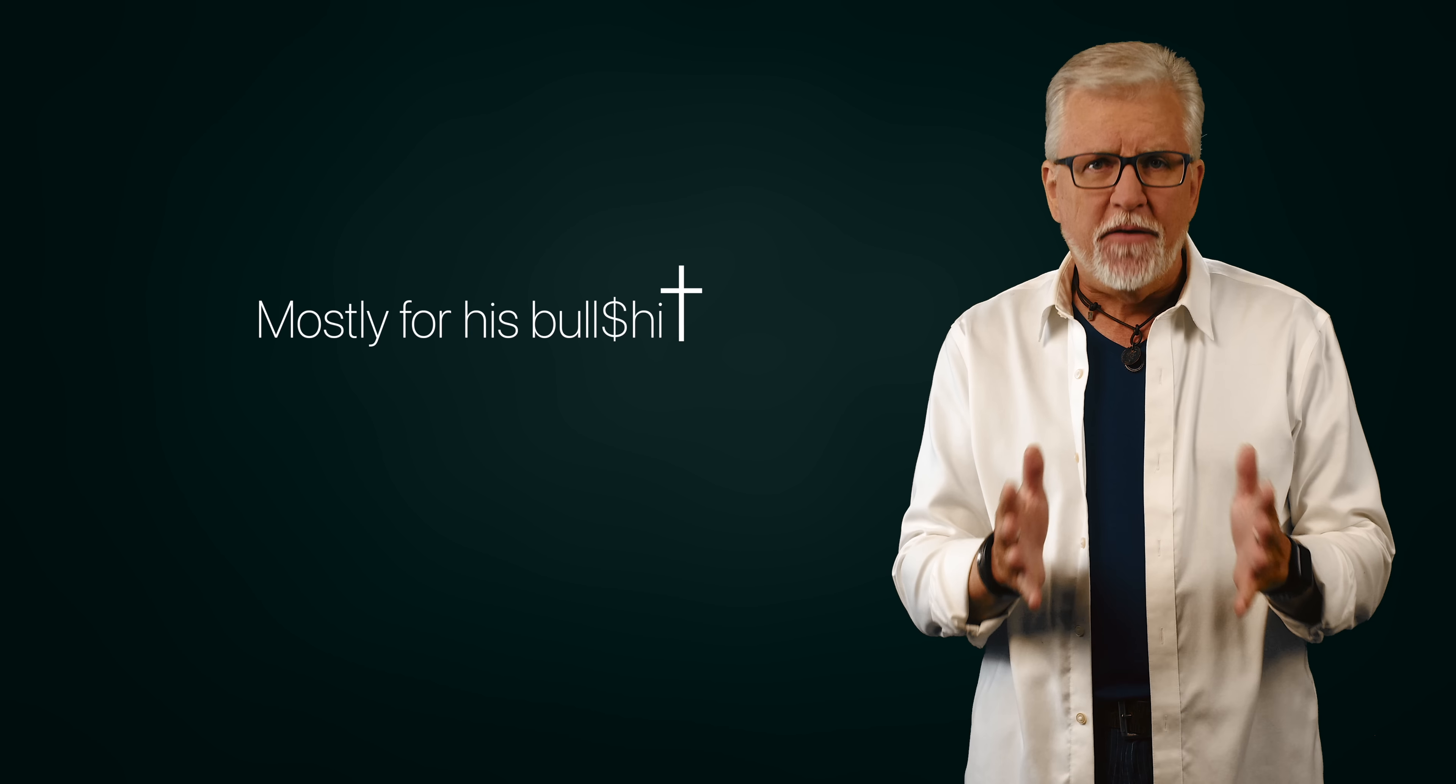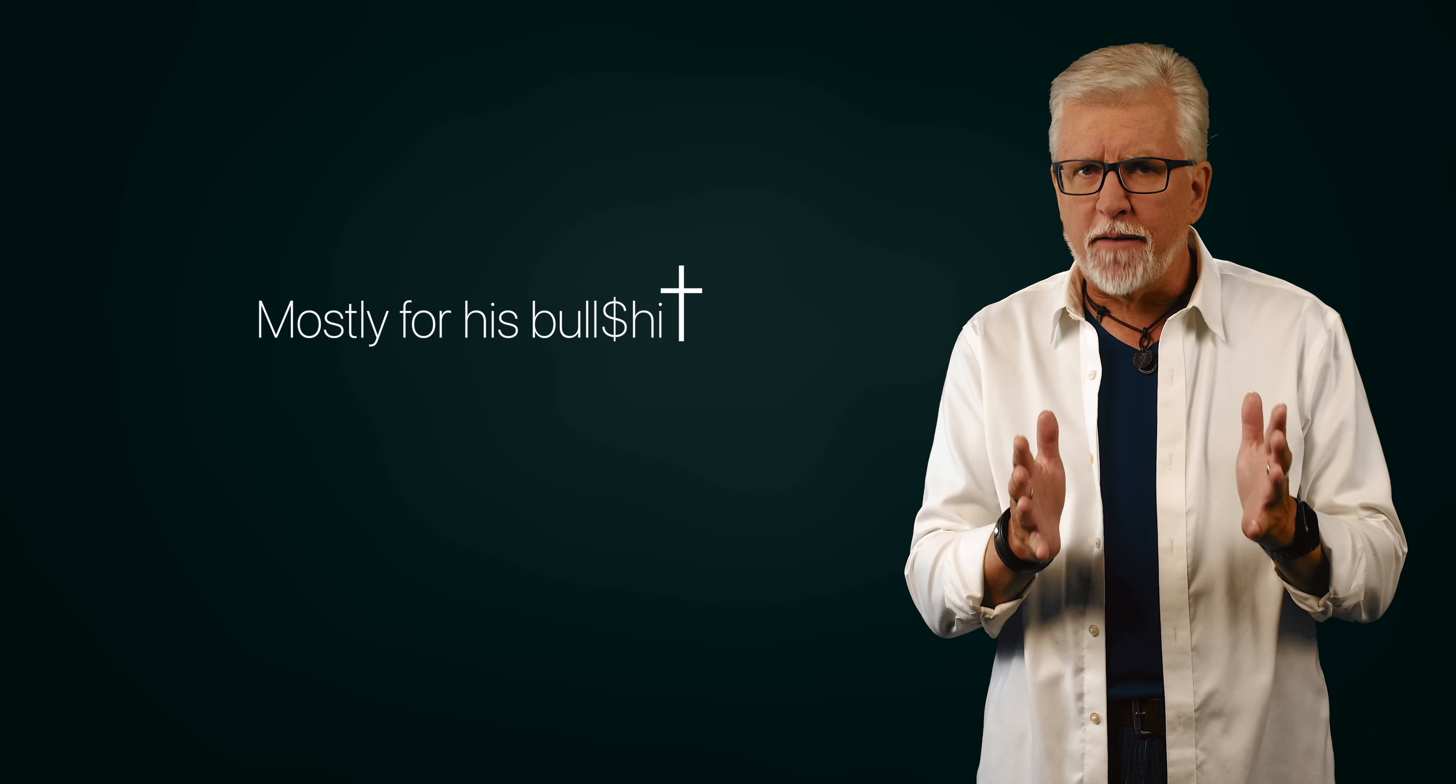That omniscience thing is a big problem for Bill and his bullshit. But before we get to that point specifically, let's look at some of the other problems with what Bill said. First off, it's not at all clear that we have the kind of free will that Bill is talking about.